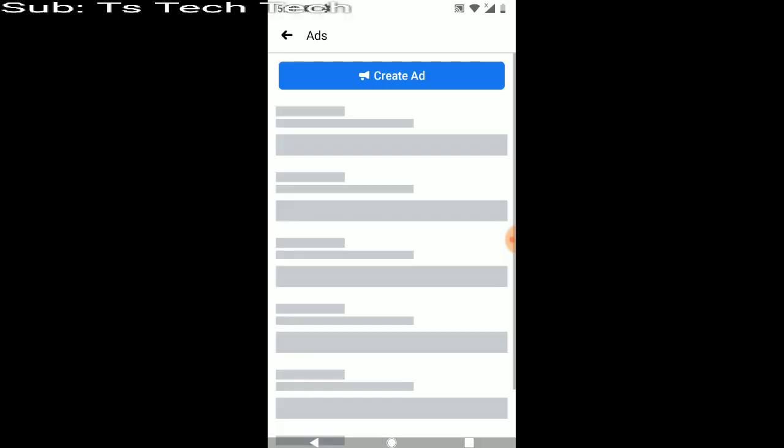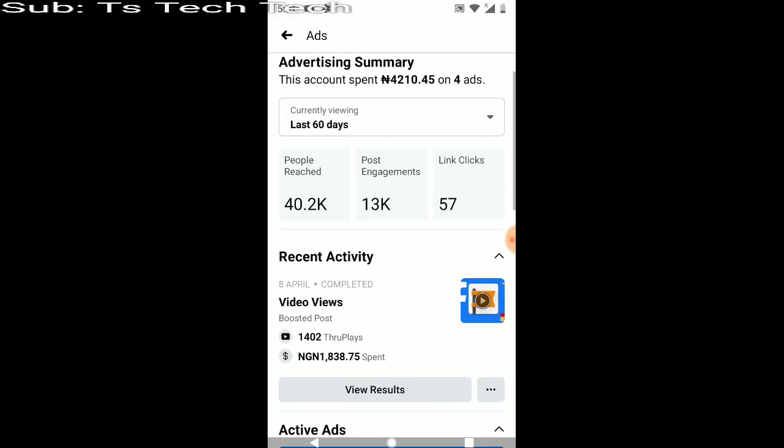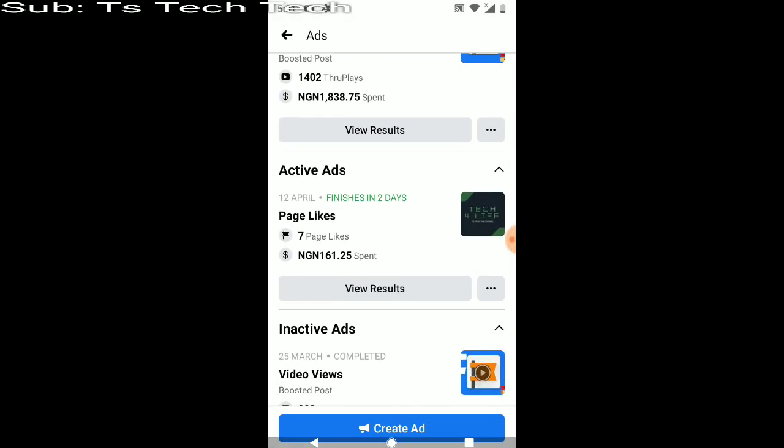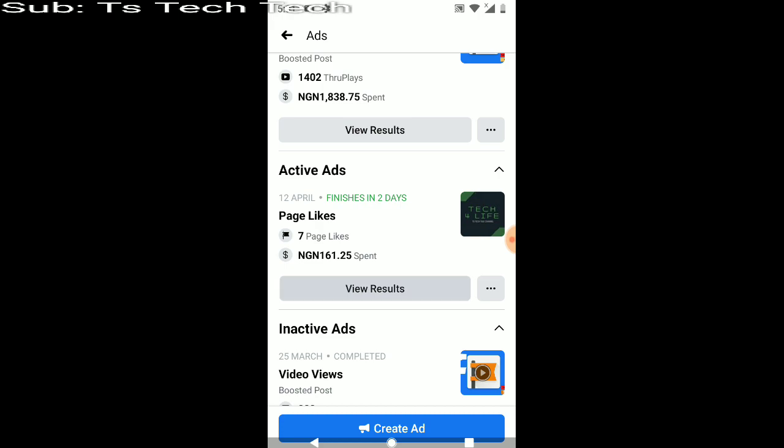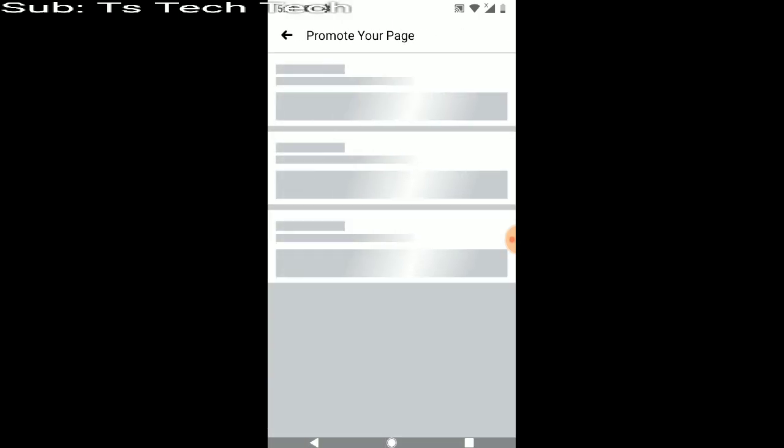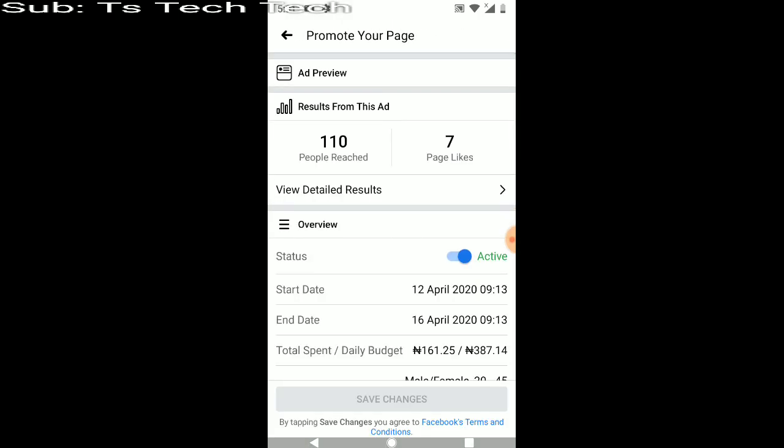But since it's not coming up, let me go ahead and show you guys that on the ads area. Go ahead and scroll. This is the last ad which I boosted, so to show that, click on the View Result, which is still the same thing I saw just now but it's not displaying properly.